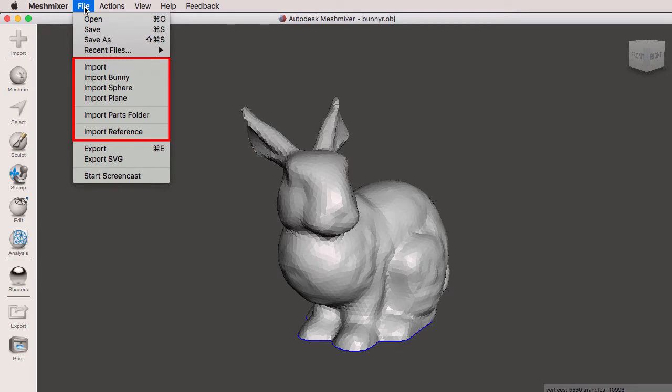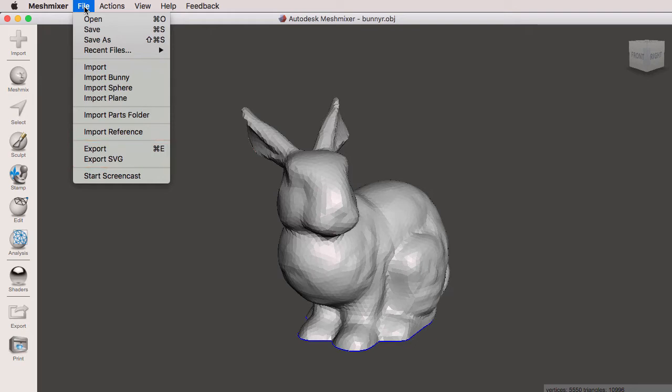We can then import parts folder. We can import a reference, and this is where we'll also export. At the very bottom, we can start a screencast where we can record a movie of our operations in Mesh Mixer.